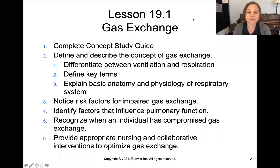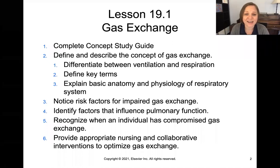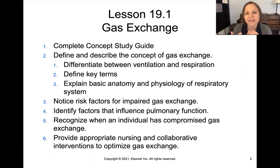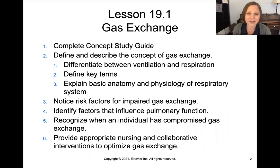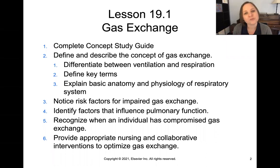Here are our objectives for this lesson. We're going to complete that concept study guide and talk about the concept of gas exchange — what does it mean, what's the difference between ventilation and respiration, key terms we need to know, and a basic understanding of the anatomy and physiology of the respiratory system. We'll look for signs and symptoms of impaired gas exchange, identify factors that influence pulmonary function, recognize when a patient has a compromised gas exchange, and talk about the nursing and collaborative interventions and pharmacology involved with gas exchange.